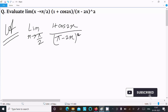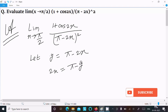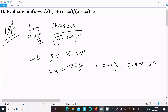We can easily achieve the output if we assume y = π - 2x, which gives 2x = π - y. When x tends to π/2, substituting: y tends to π - 2(π/2) = π - π = 0. So y tends to 0.